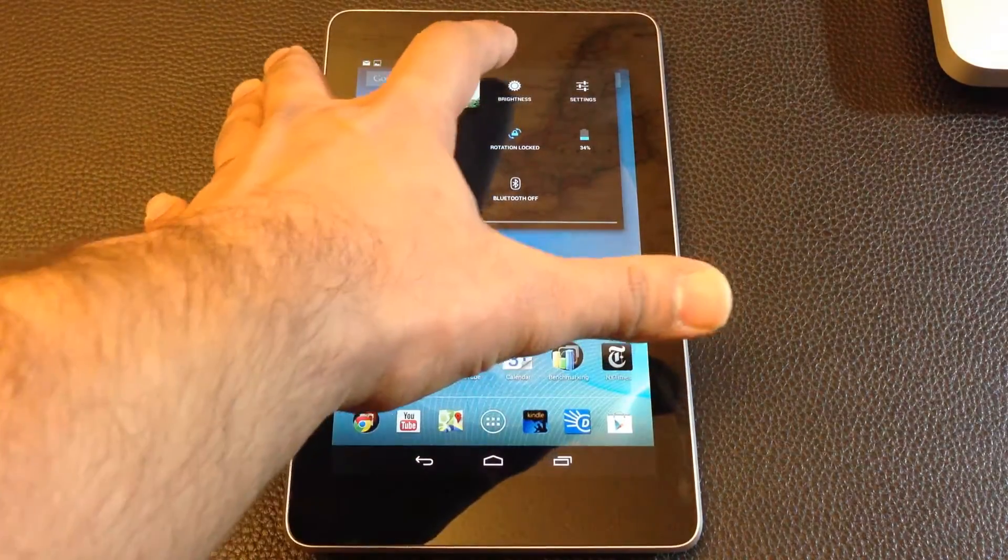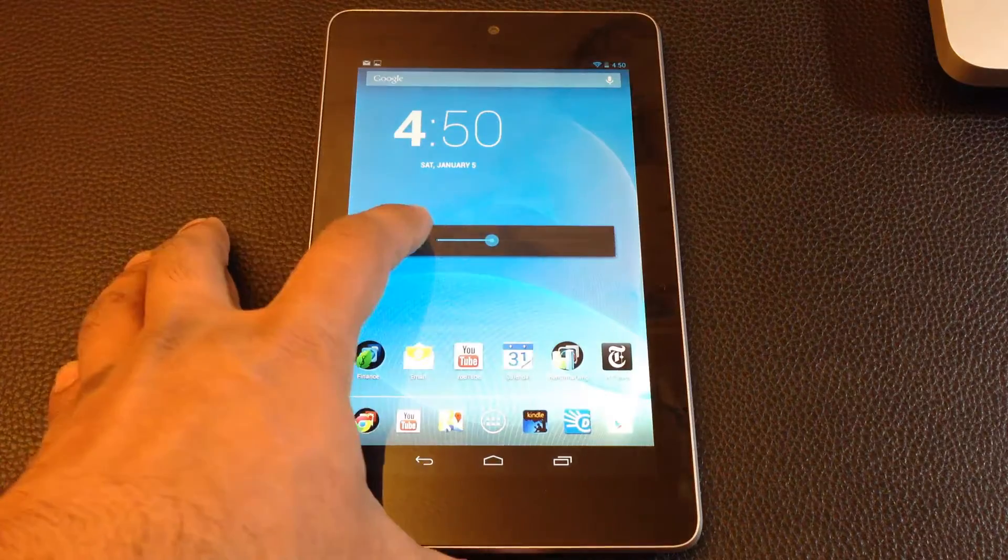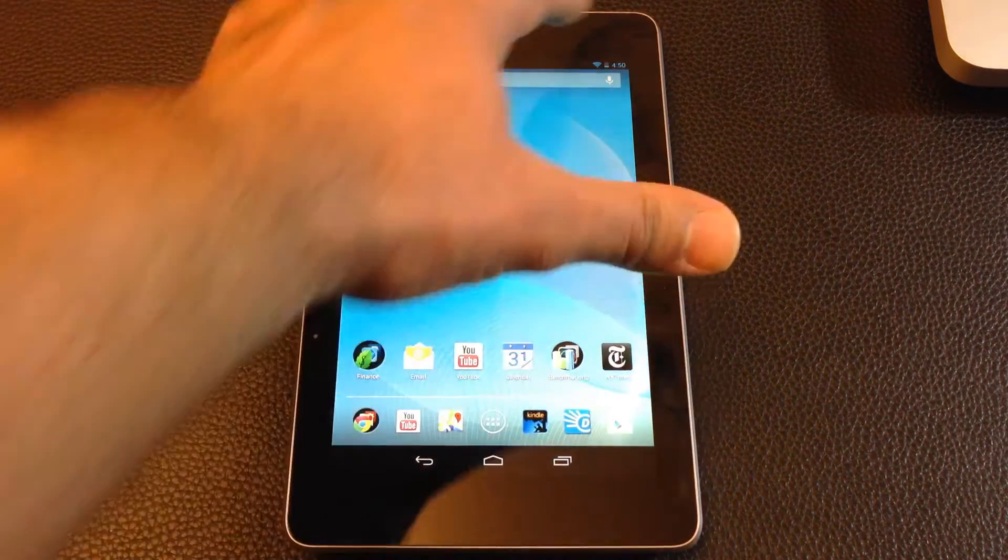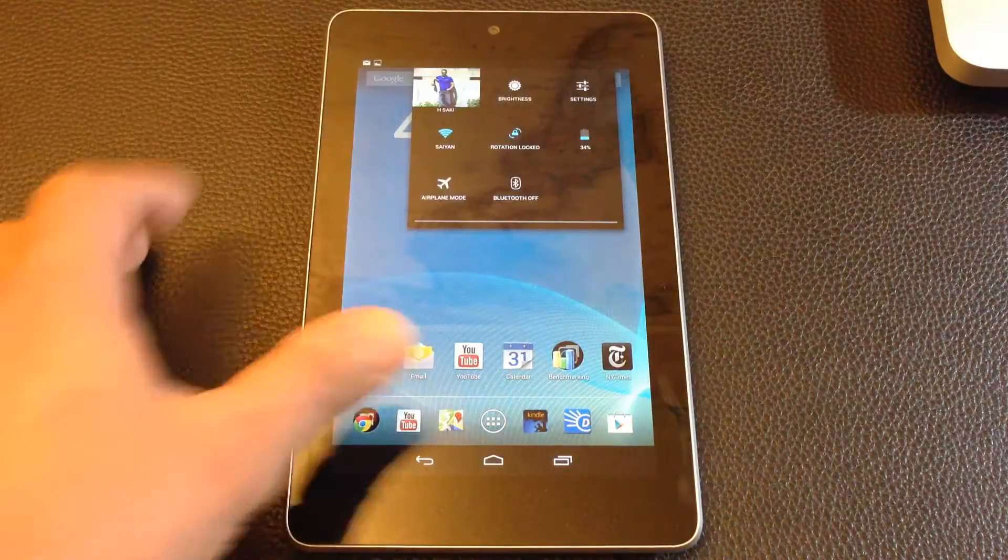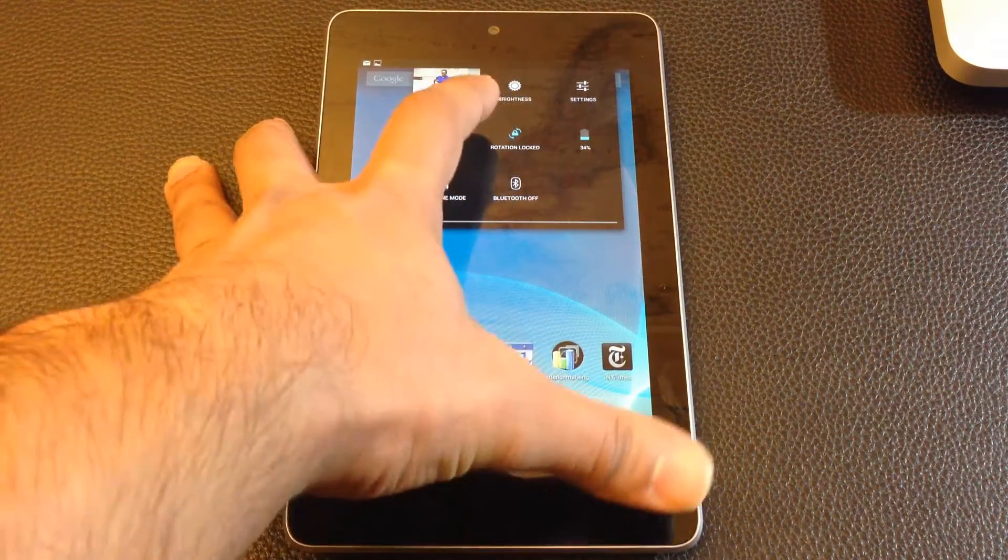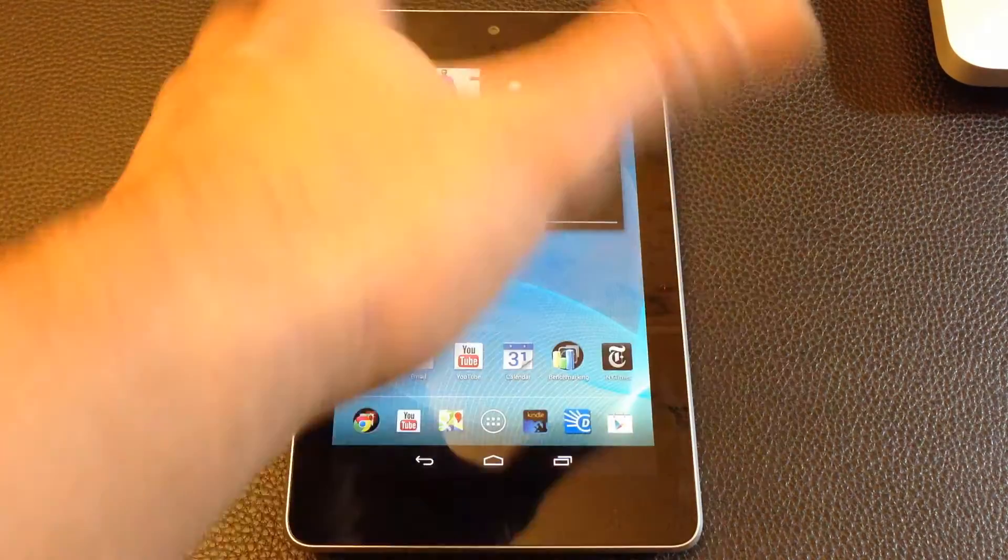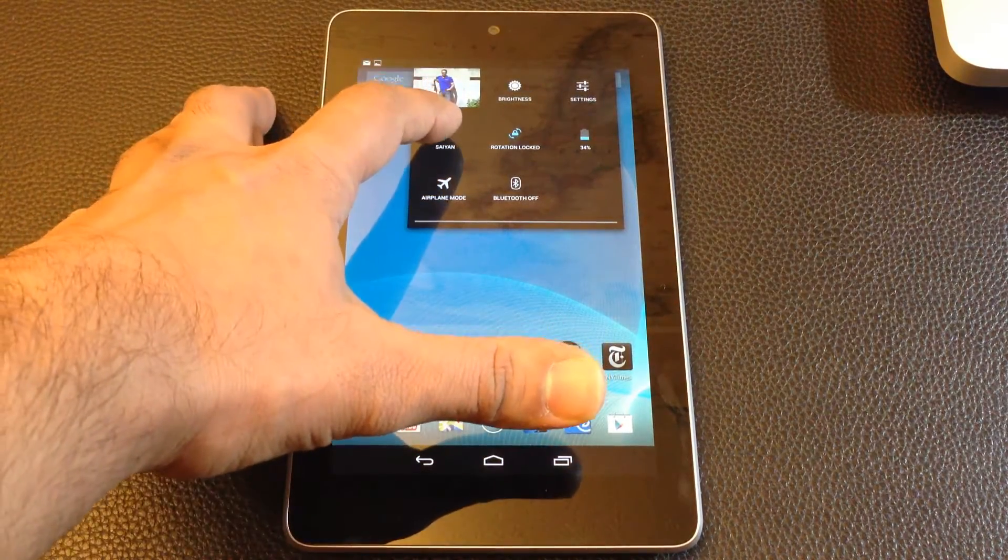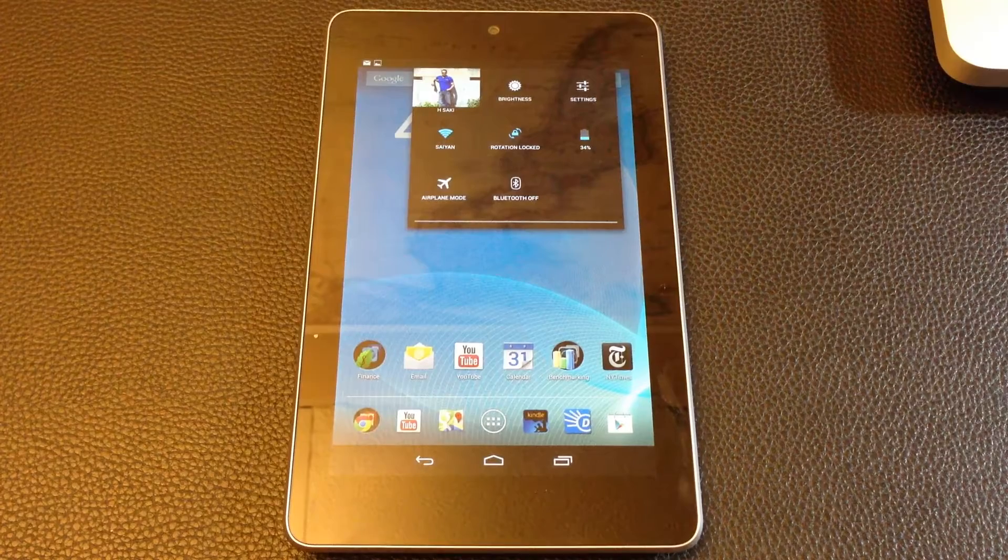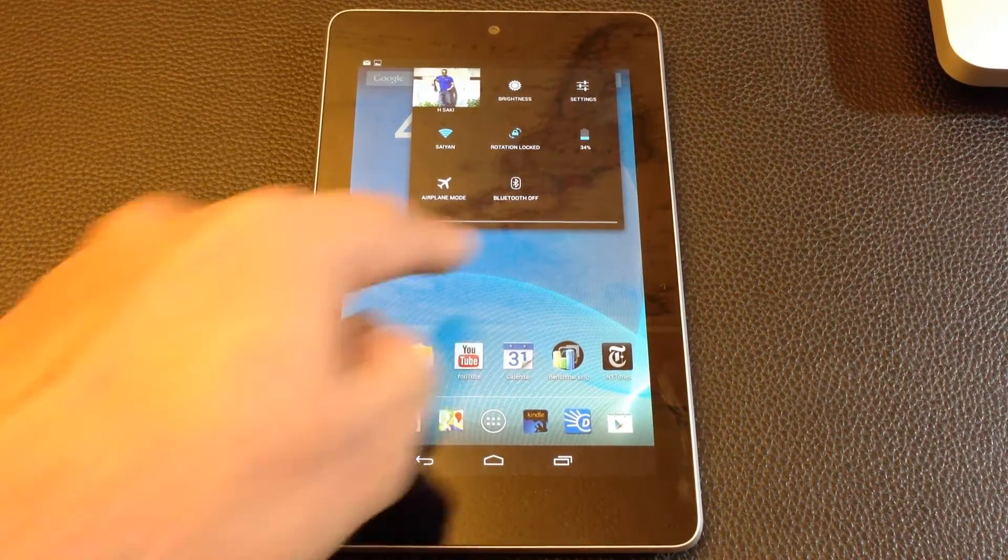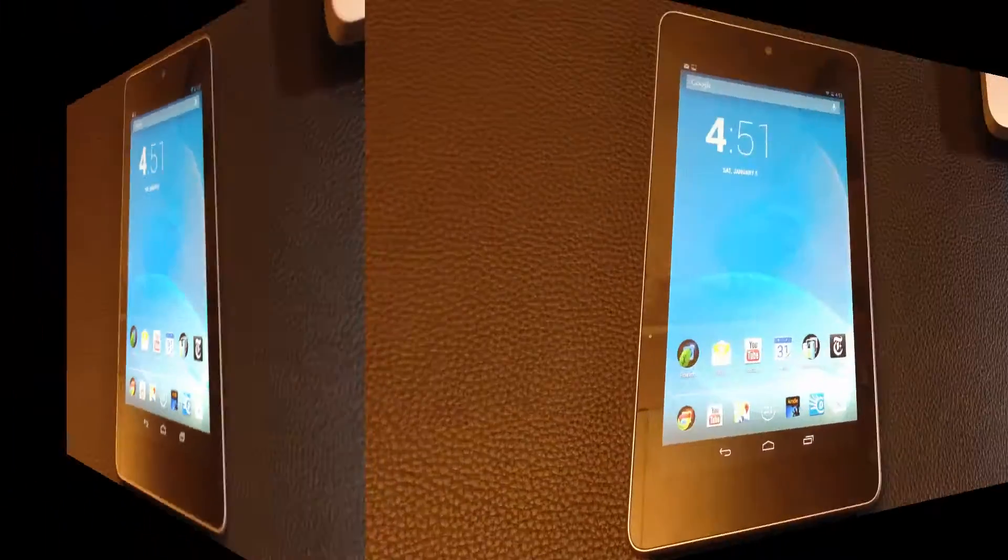From here, you can access your brightness settings. You can go to auto, you can lower, increase, and you can go straight to your settings. You can see the battery meter right there. You can auto rotate lock if you want, you can lock the rotation of the screen. You've got your Wi-Fi and a couple other little features. This is a very nice way to quickly access your basic settings.